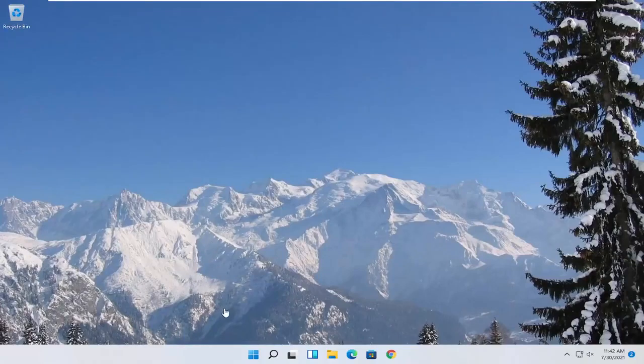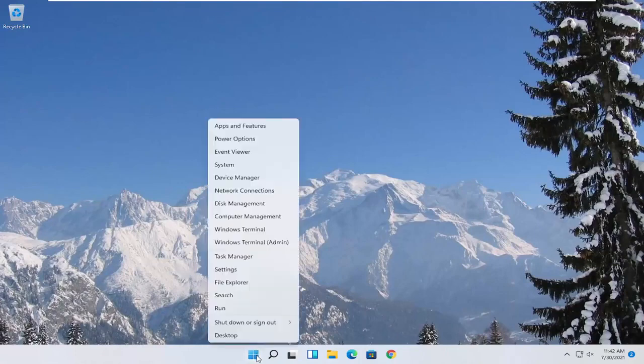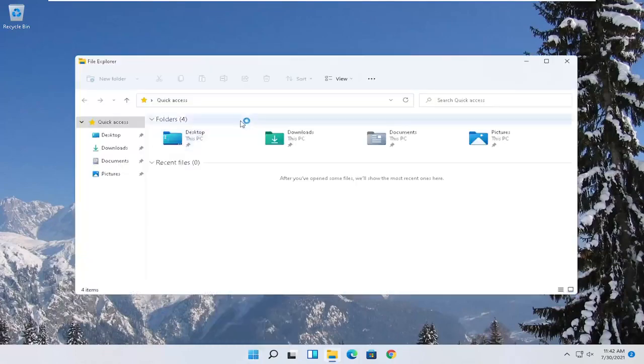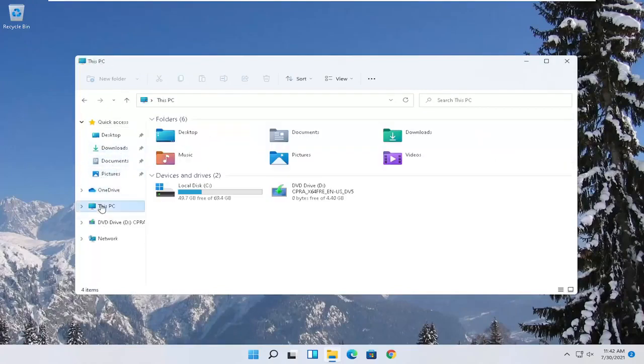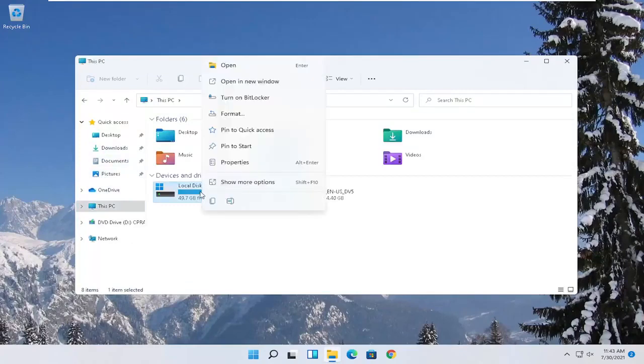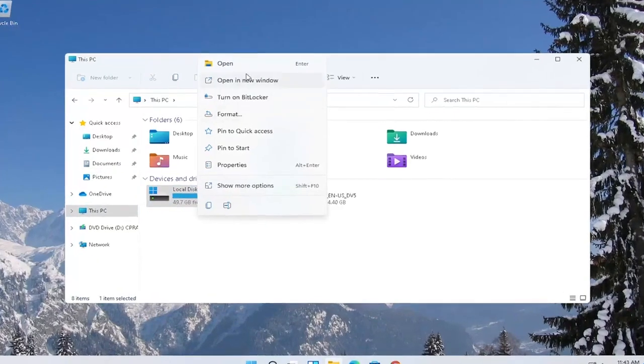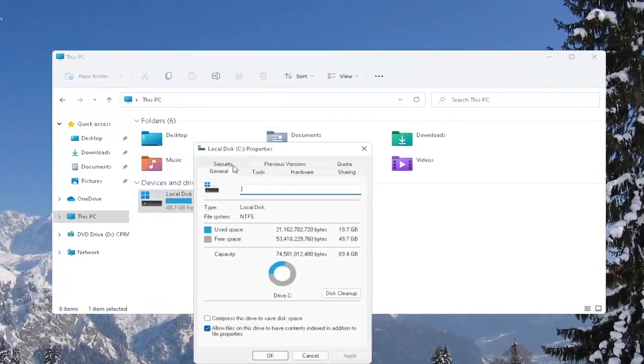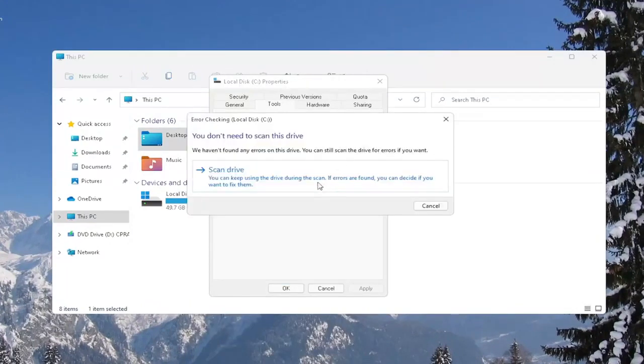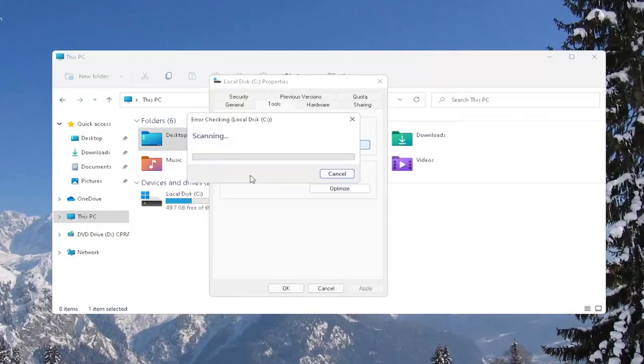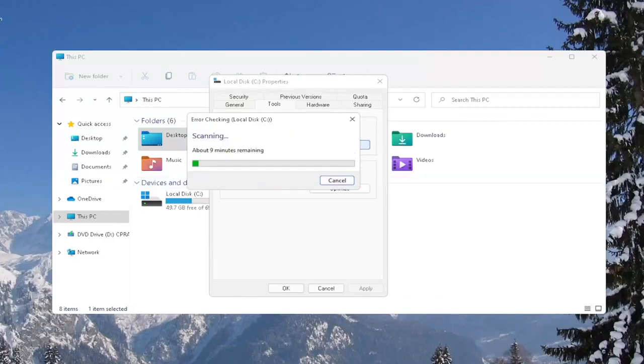Another thing you can try here as well would be to right-click on the Start button and select where it says File Explorer. Go ahead and select on the left side where it says this PC and then right-click on your local disk or wherever your games may be installed and select where it says Properties. Select the Tools tab and then under Error Checking, this option will check the drive for file system errors. Go ahead and select Check. Select Scan Drive.